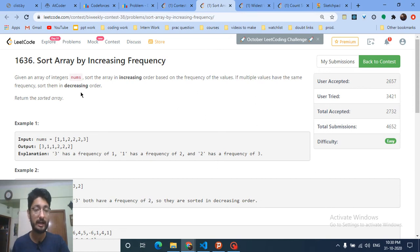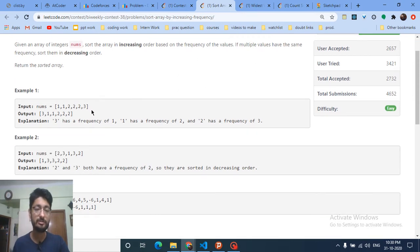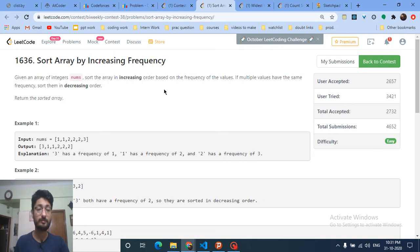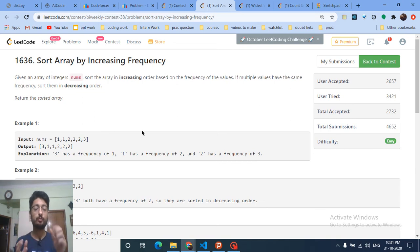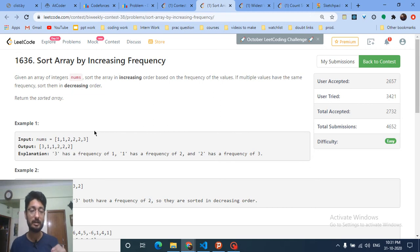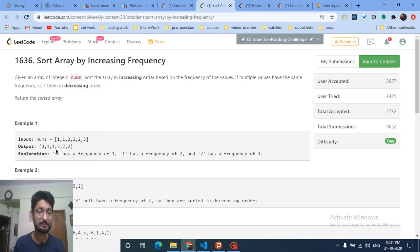To understand the question: the frequency of 3 is 1, and the frequency of 2 and 1 is 2 — frequency means the occurrence of every number. You sort by increasing frequency, so the number with the least frequency comes first. When two numbers have the same frequency, you arrange them in decreasing order by value.